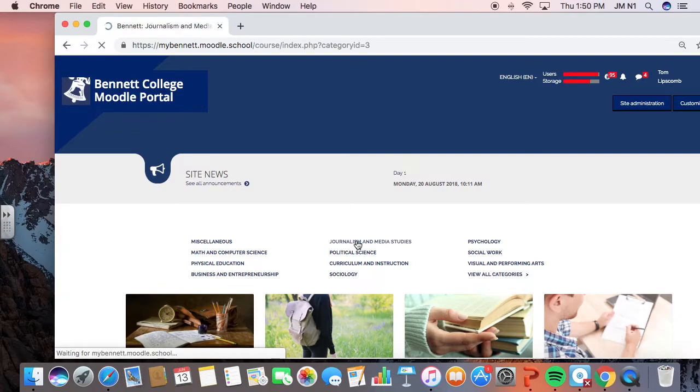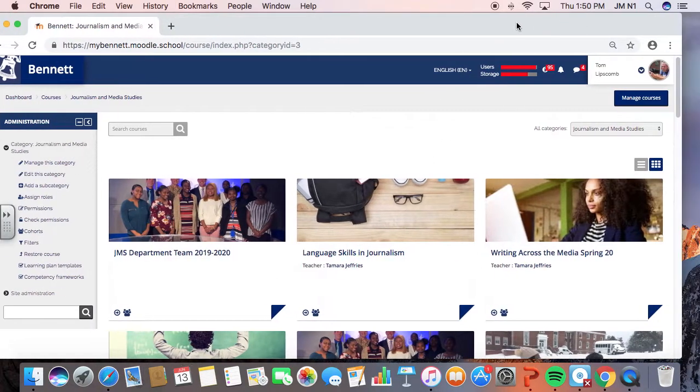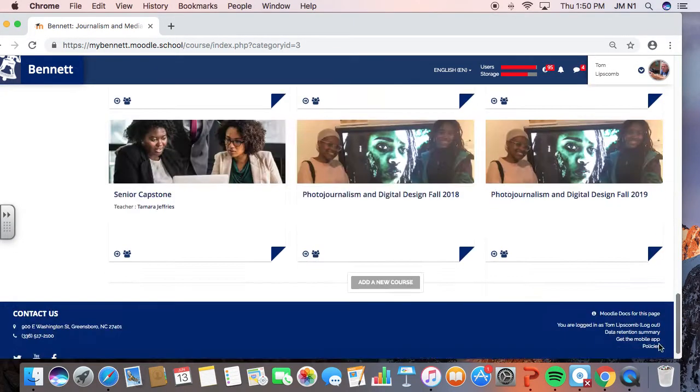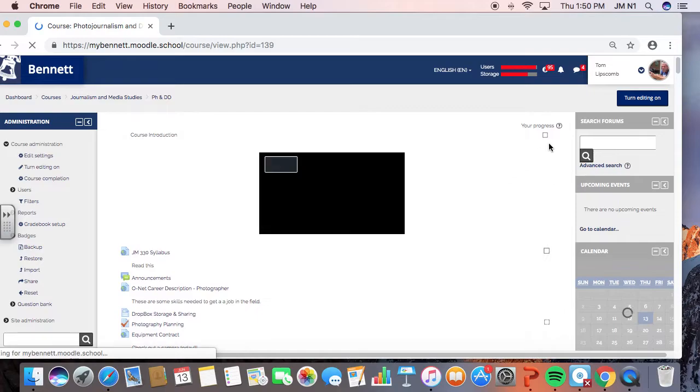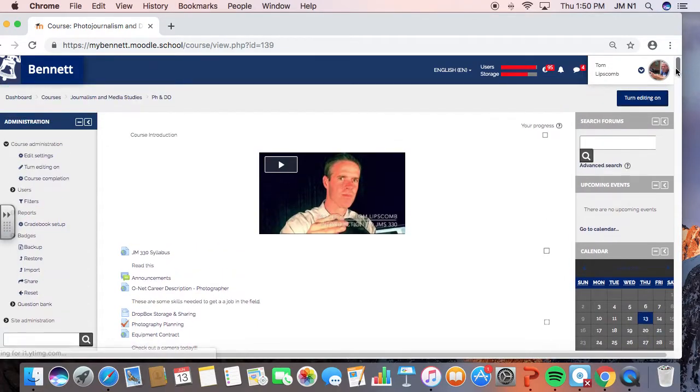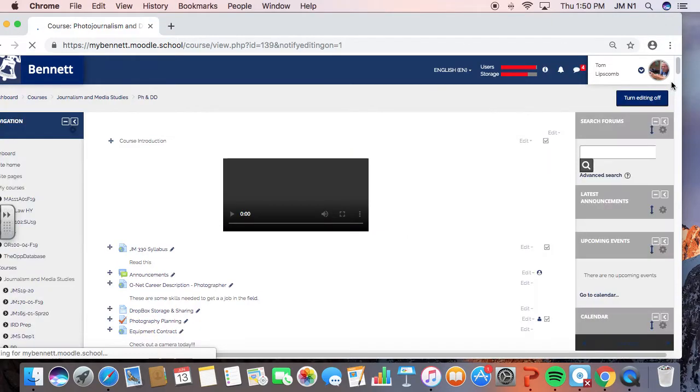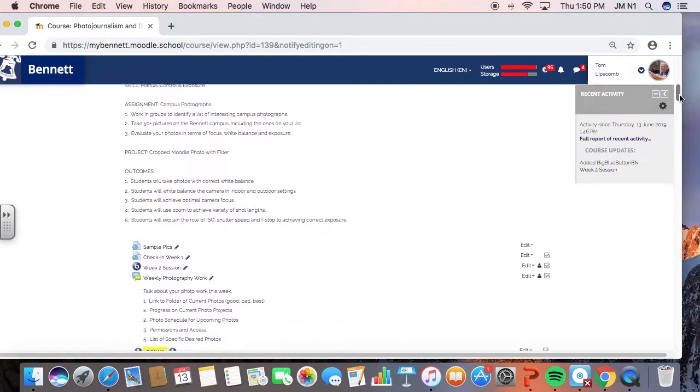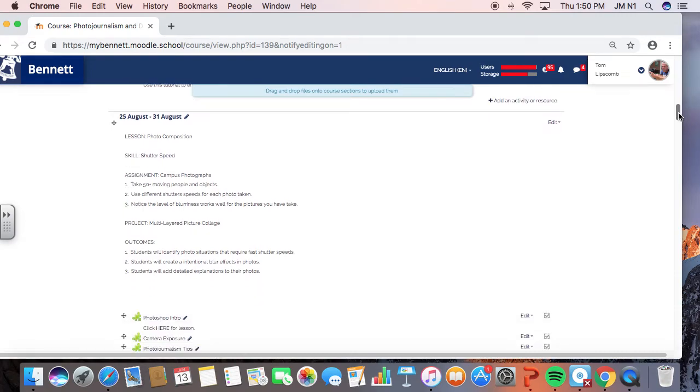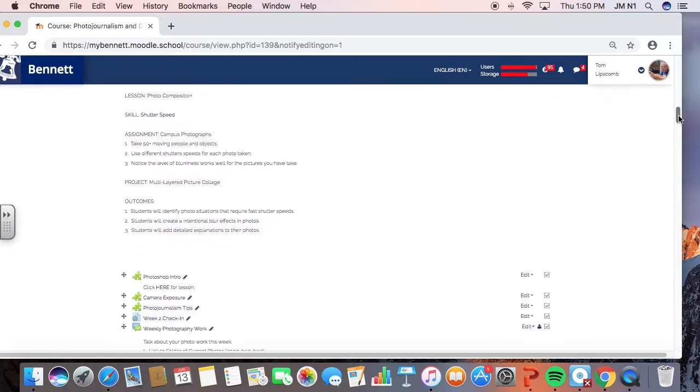So what we want to do now is I'm going to go into one of my classes, the photojournalism class. And what you're going to do after you turn the editing on is you're going to find a week where you can put that BigBlueButton in. The usefulness of this is you can use it so the people who can't be in the classroom can join you and present from their computer. They can observe from their phone.